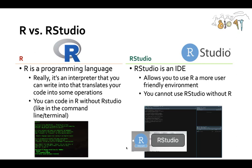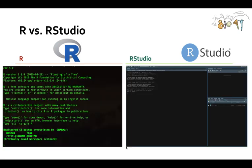Now you cannot use RStudio without having installed R first. So the point of this video is to teach you how to install both R and RStudio.